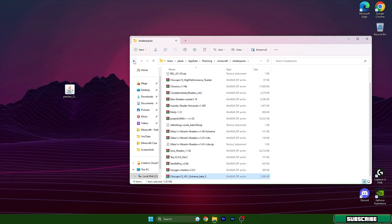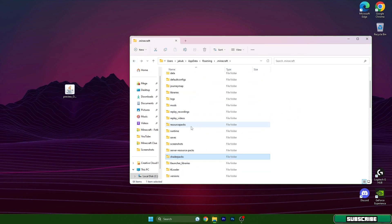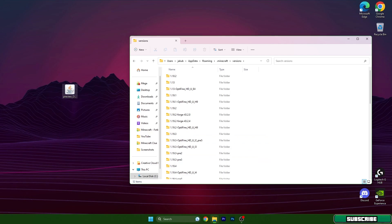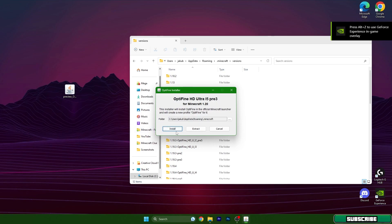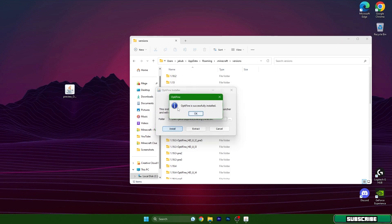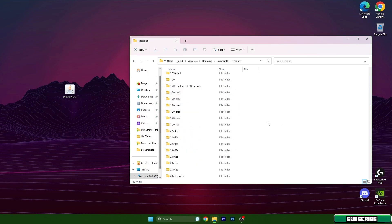Simply take the Chocapic 13 and drop it in the folder. Go back and scroll down to versions, then double-click on OptiFine 1.20. The window will appear, and as you can see it says OptiFine Ultra for Minecraft 1.20. You can simply install it. It says OptiFine successfully installed.